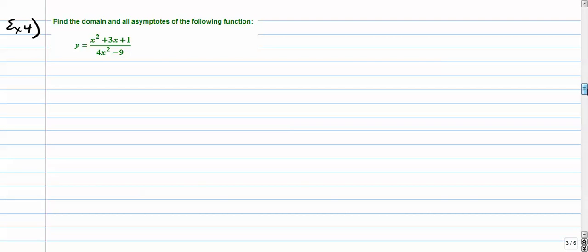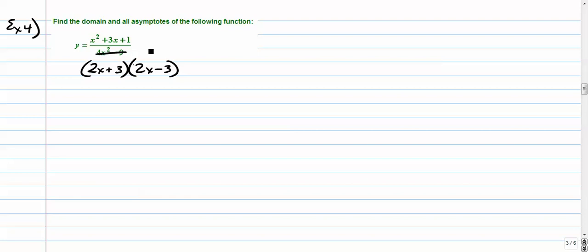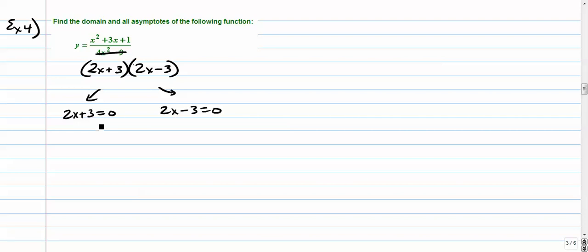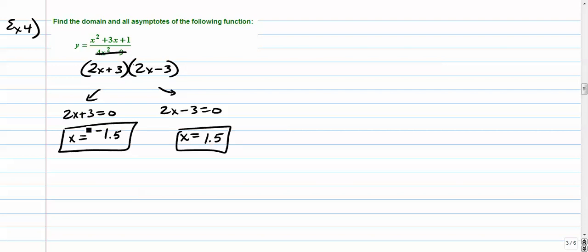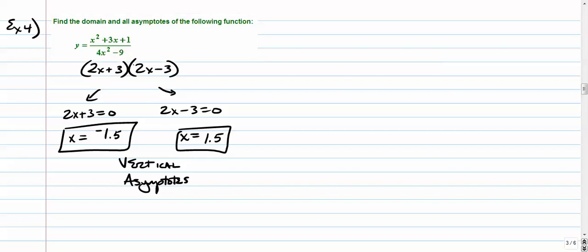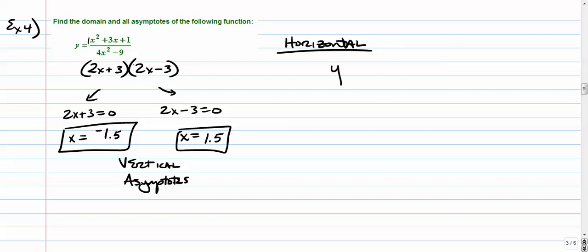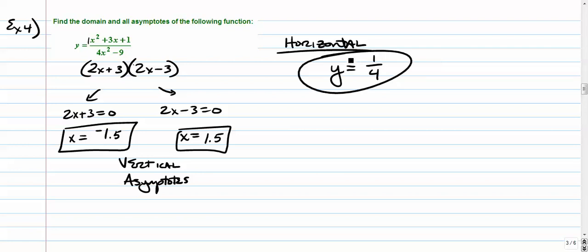Number 4. The denominator is a difference of squares: 2x plus 3 times 2x minus 3. Setting each factor to 0 gives x equals negative 1.5 or positive 1.5 as our vertical asymptotes. Before confirming, check that plugging those into the numerator doesn't give 0. The degree is the same on top and bottom, so take the ratio of lead coefficients: horizontal asymptote at y equals 1 fourth.